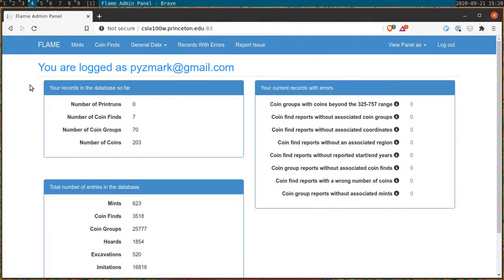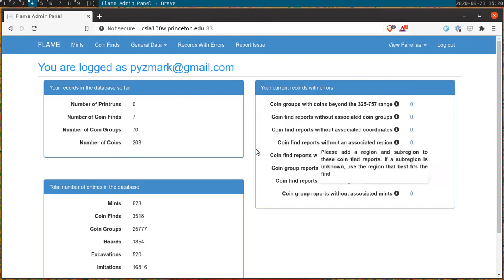Greetings Flame Contributor. Today we'll be learning to add new coin finds and new coin groups. As you can see you'll begin from the home screen where you'll be greeted by a number of different menus. For the moment we don't need to worry about those.